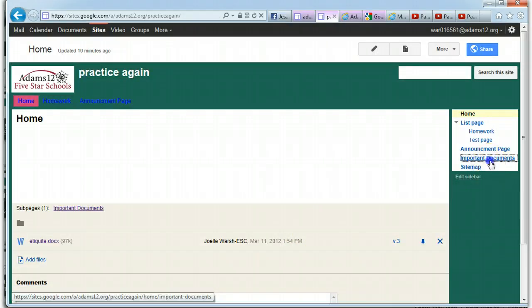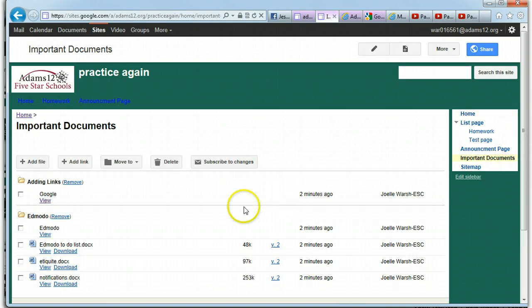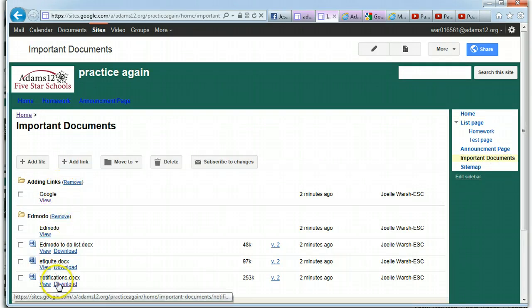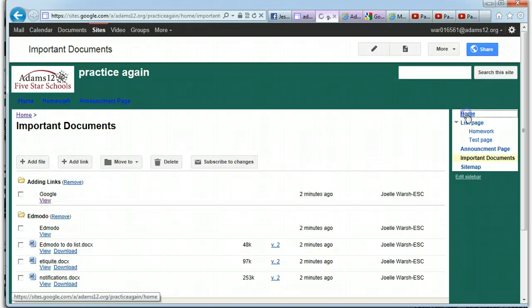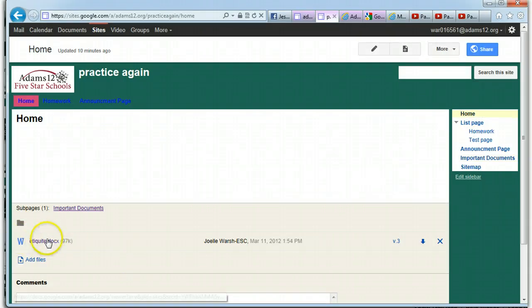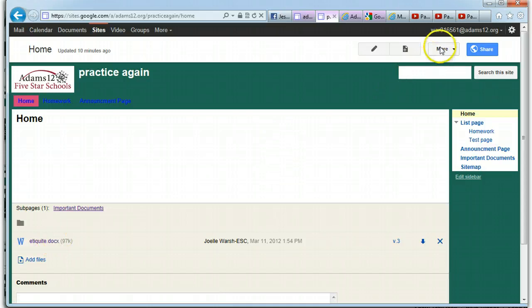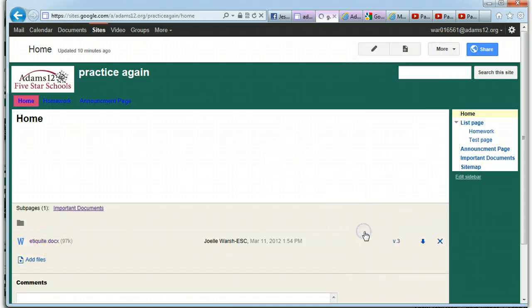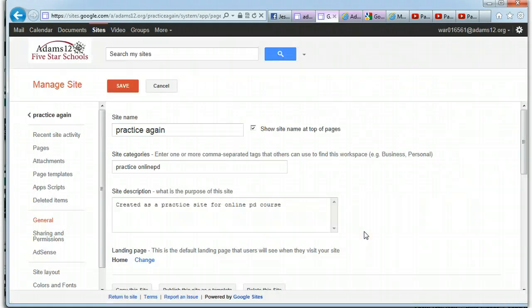One thing you can do once you have a bunch of documents uploaded, whether they're in a page like this page where they're in a file cabinet page or you just have a document uploaded to your home page. Once again, that manage documents, if you go to more and manage site and you want to manage your attachments and you go to attachments, you can also move these pages from, the documents from different pages.